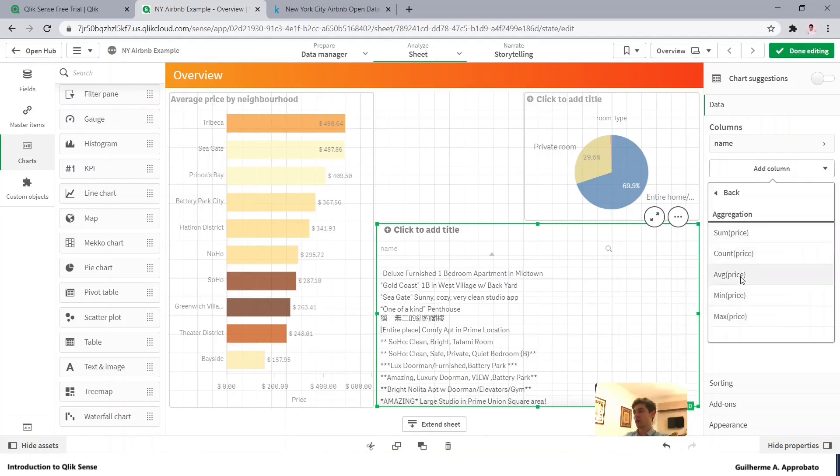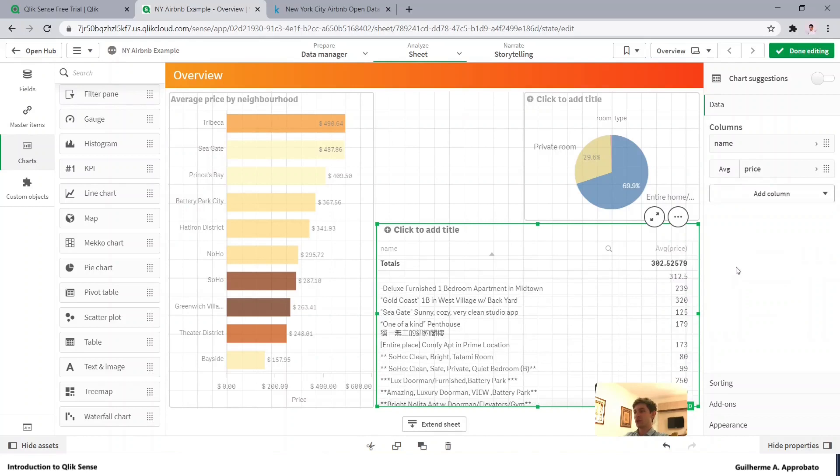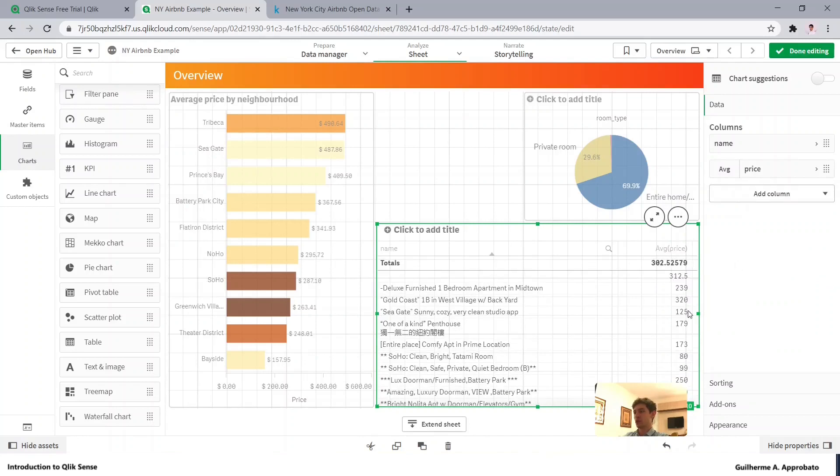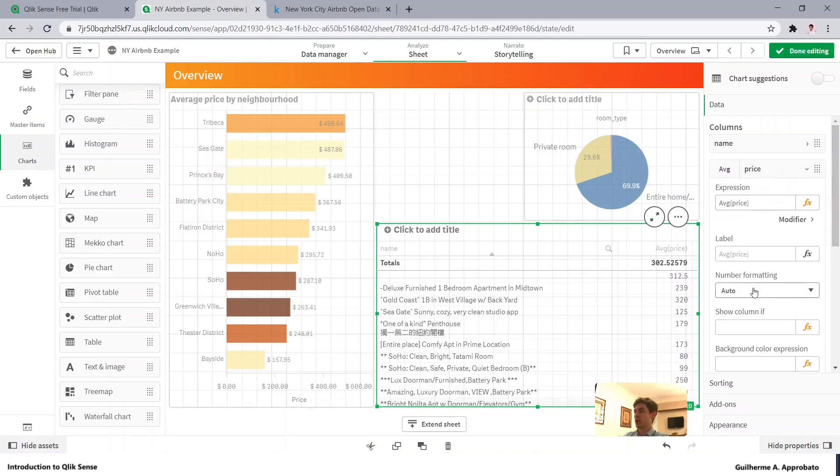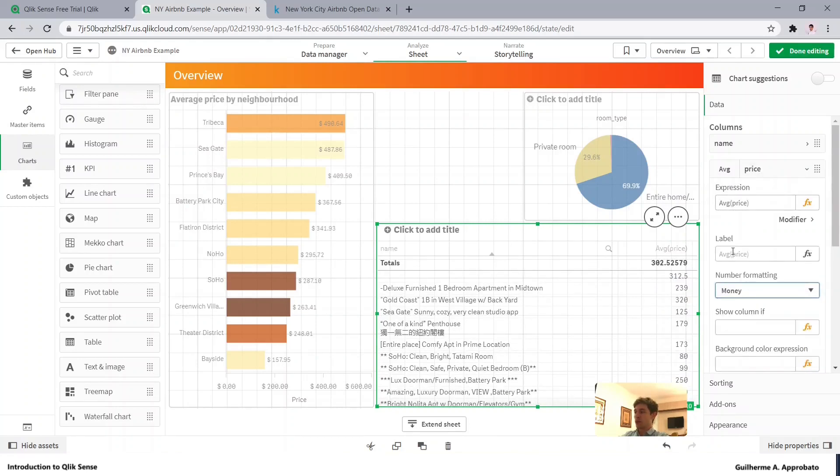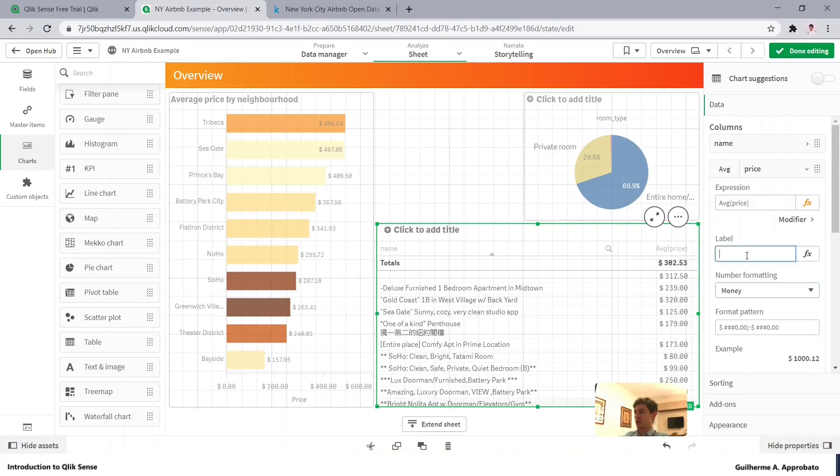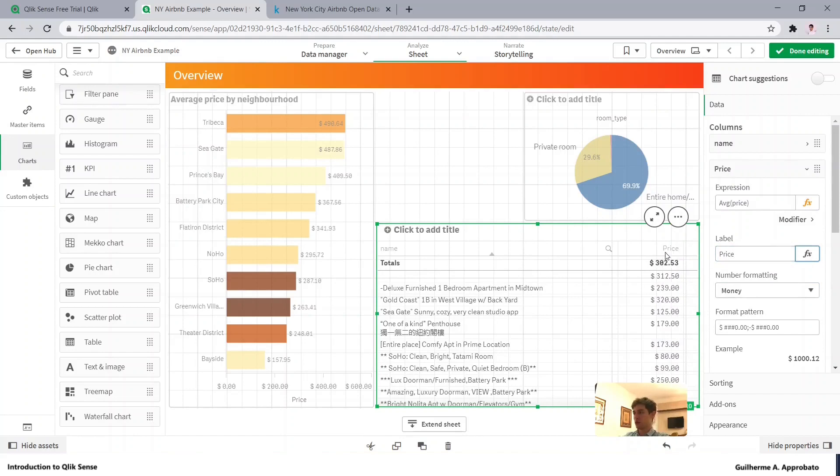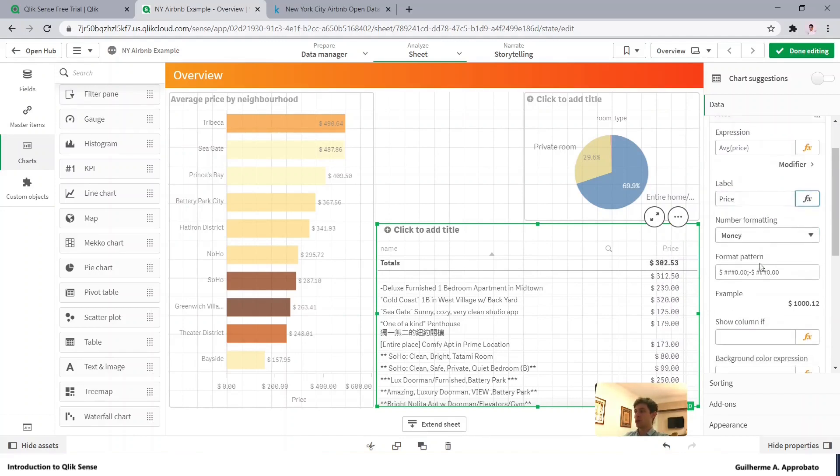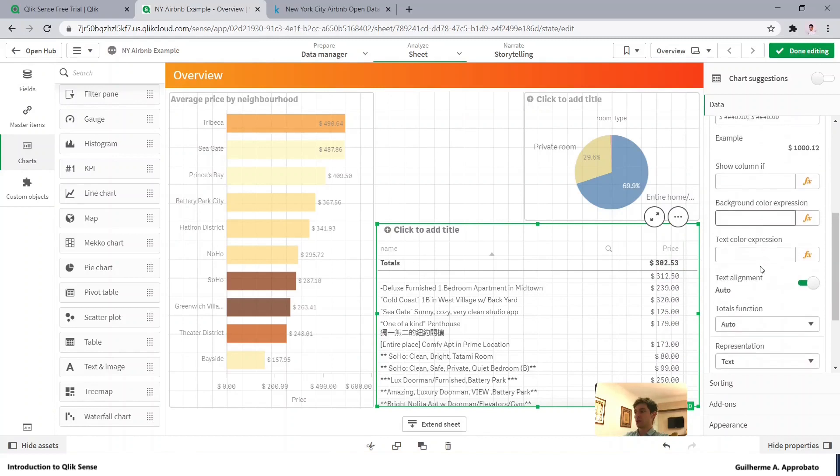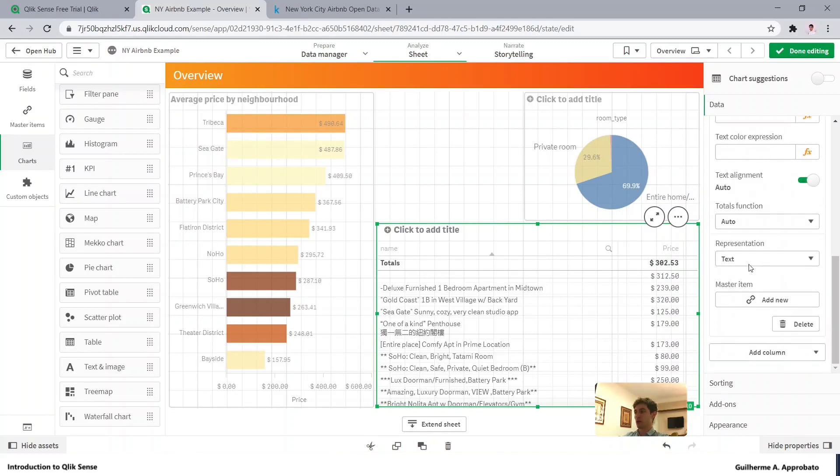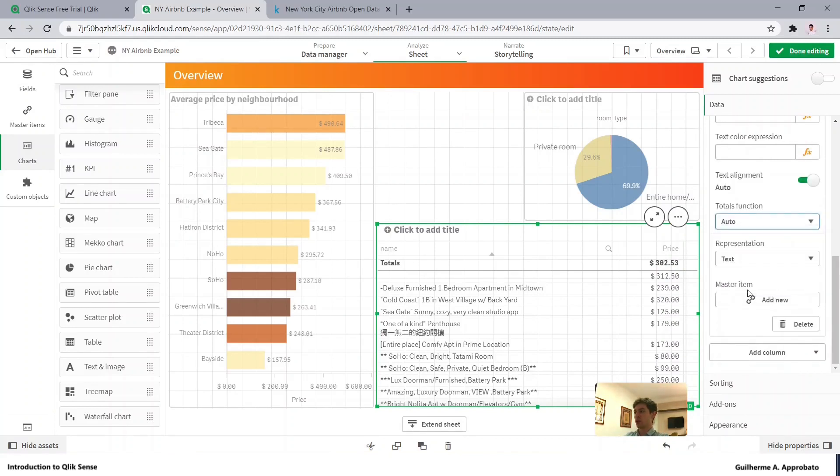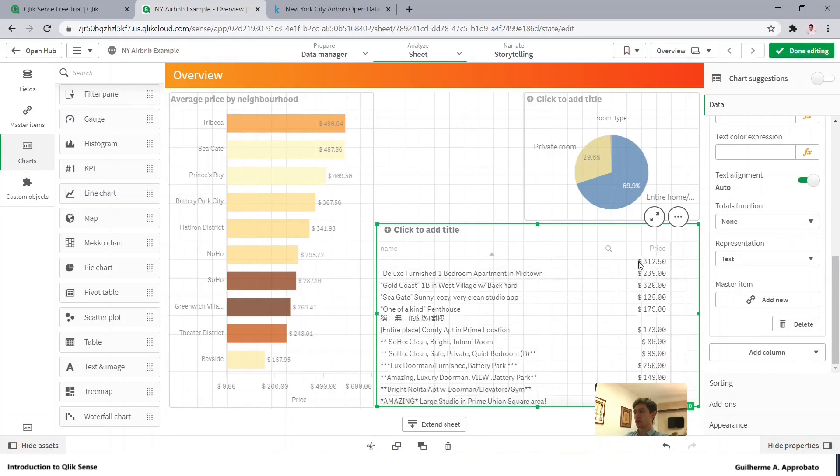As we have just one price per listing, we can do an average or a sum. Let's do the average just to keep with the standard. Let's make it money in the number format, name it as price, and we can show the totals or not. We can do none so the total will be gone, but let's just leave it like that.